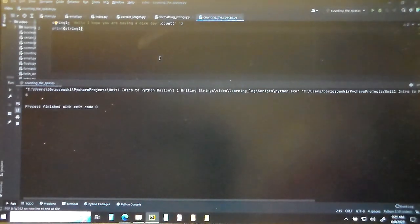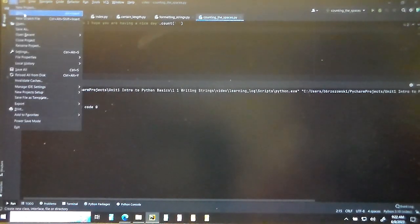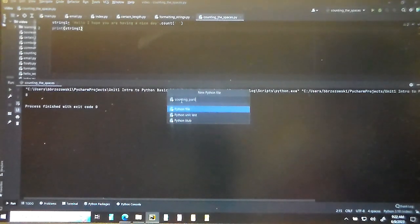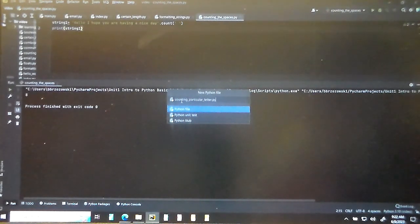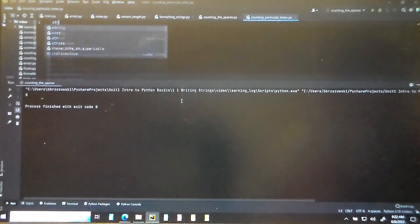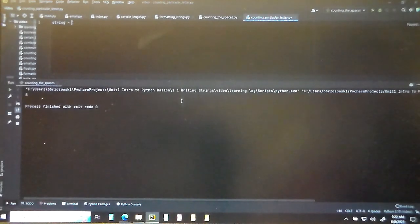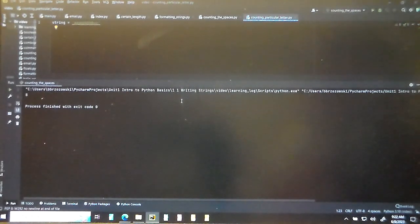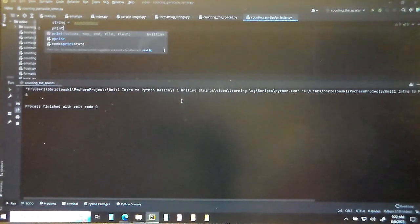Next we're going to count the number of letters in a string. Let's do another file — File > New > Python file — and call it counting_particular_letter.py. I'm going to make a string with three A's, six B's, and two C's. We don't need it to really make sense — we're just counting letters. So we'll say print, and like before, we use .count() — but this time we pass in the letter we want to count.